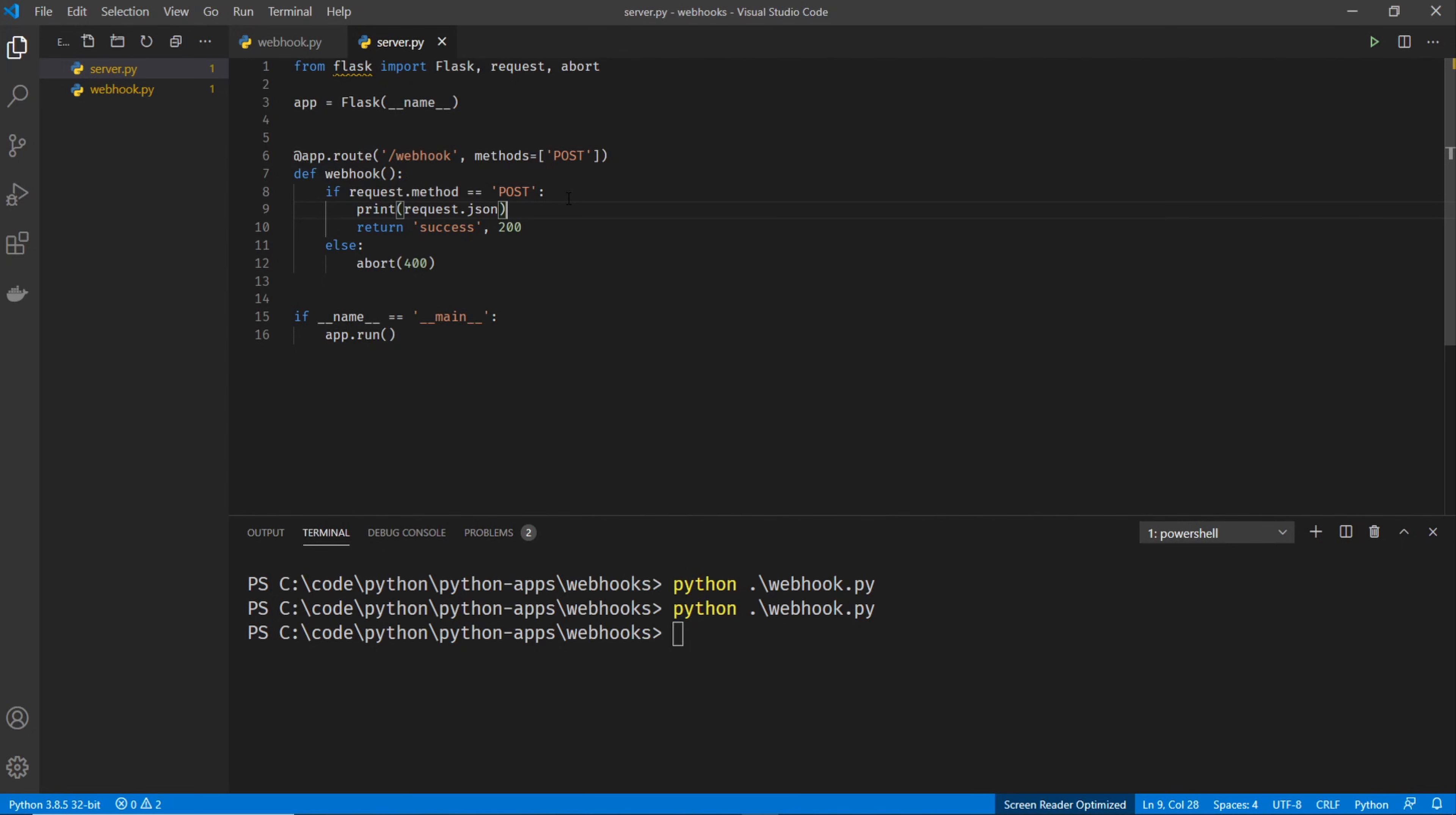Now you can take this script and you can do basically whatever you want with it. You can do any type of logic that you want with this data. You could take the data, you could store it in a database, you could do a lookup, you could return some information to the requester.